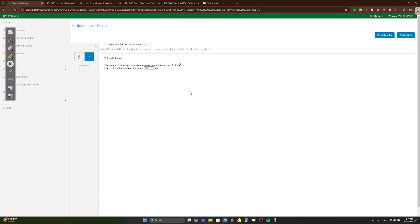This is Math Pure 4.4 quiz, very easy. Question one: the volume V of an open box with a square base of side x is 640. For x=8, what is the height?